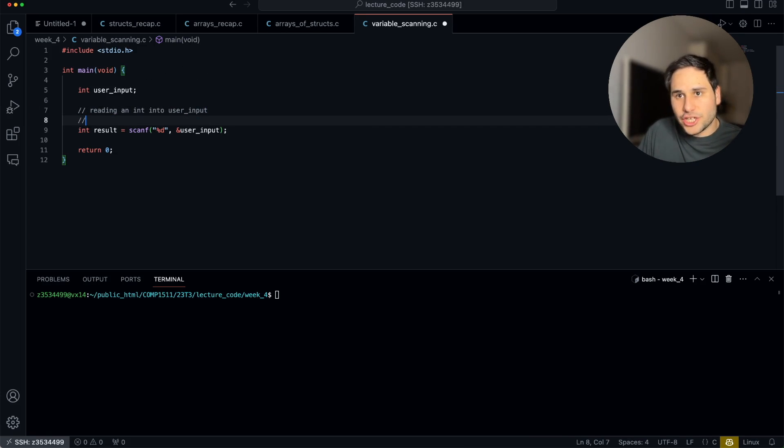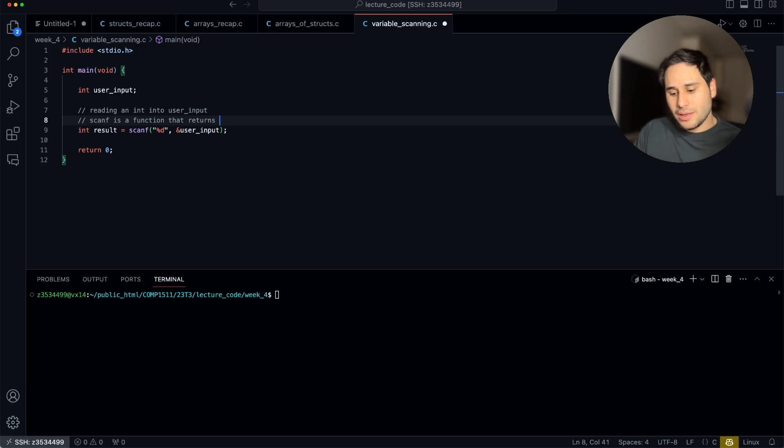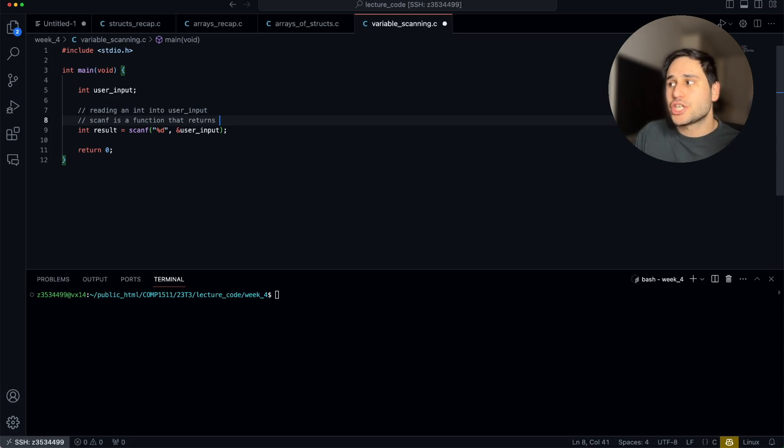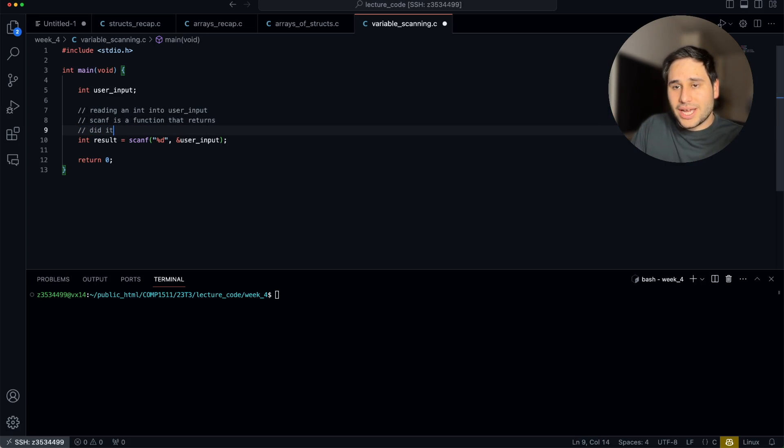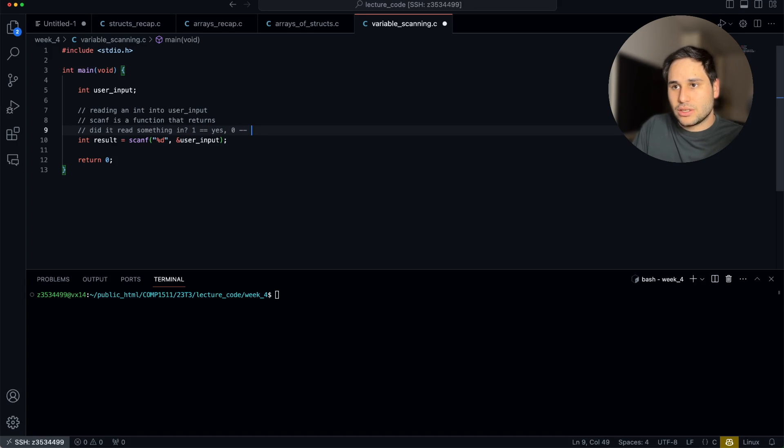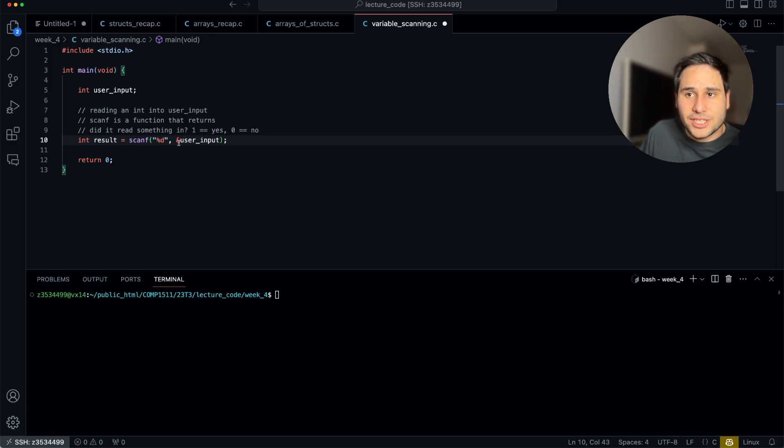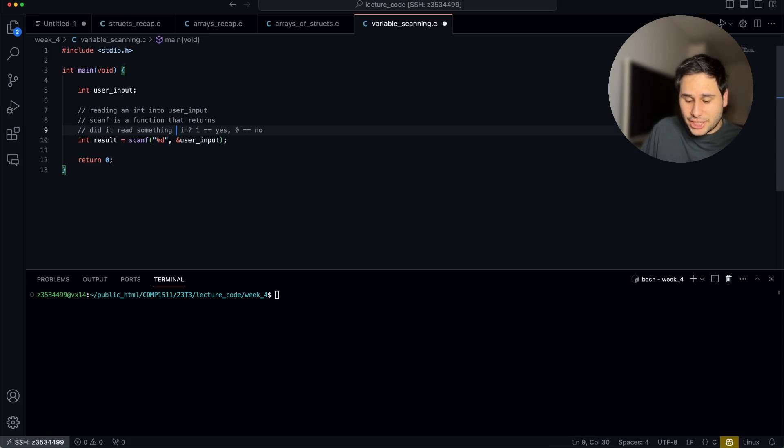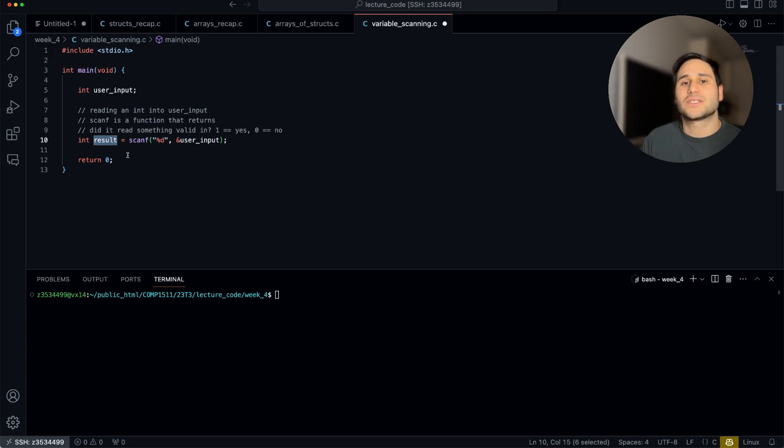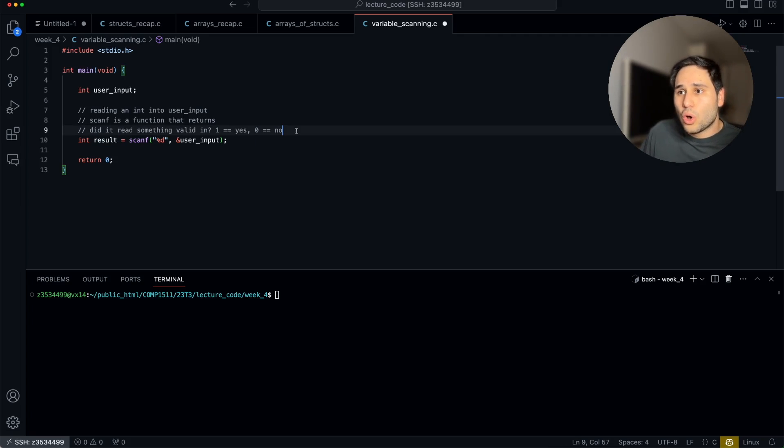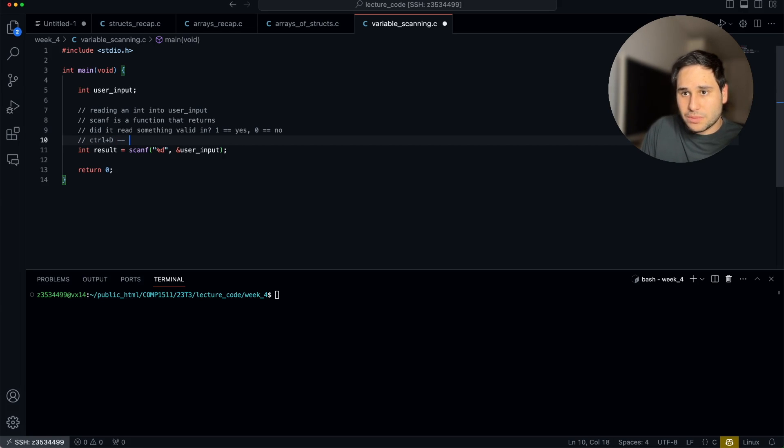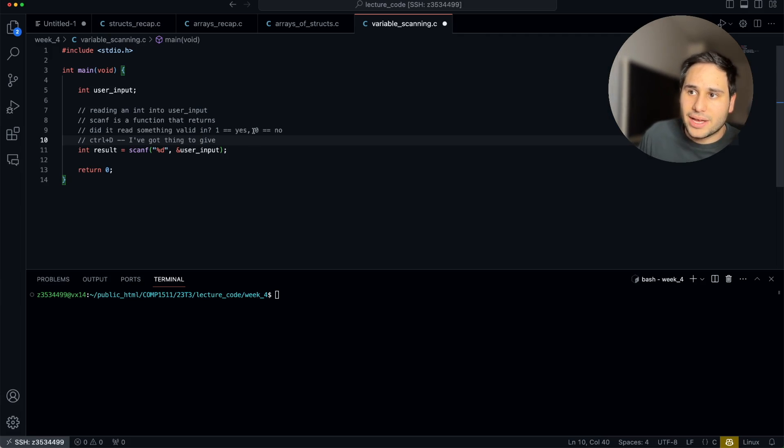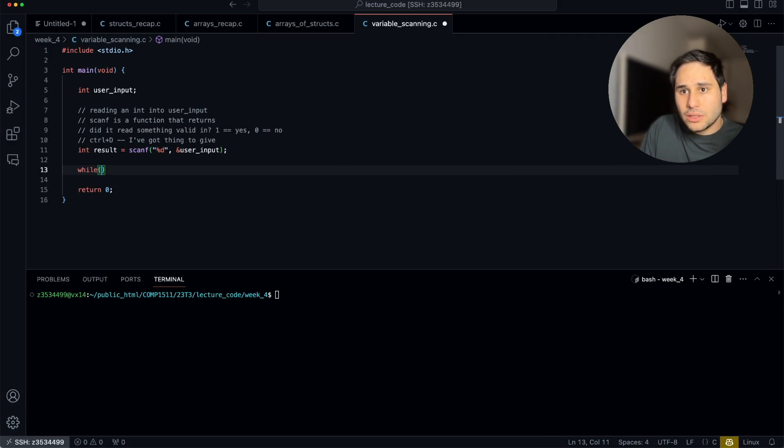So let's break this down. We're reading an integer from the user and assigning it to user_input. Simple. But what's going on here? Well, scanf is a function that returns not the value that was typed in by the user, but it returns some information about the data that was read in. In this case, it returns if it read something in. One is yes, zero is no. Which means if the user typed in a valid integer, it's got to be valid. If the user typed something valid in, this is going to say, hey, I've got something to keep going. If they didn't type something valid in or they hit something like control D, which means I've got nothing to give, that's also going to get back a zero.